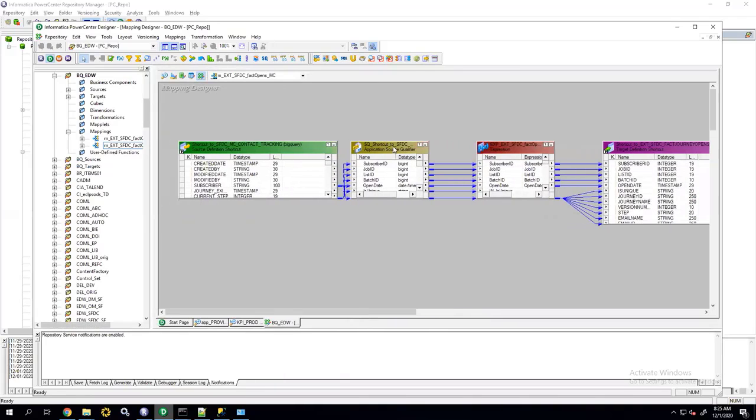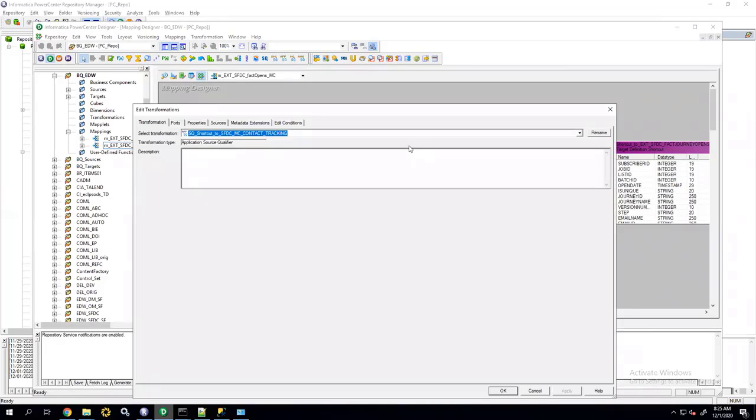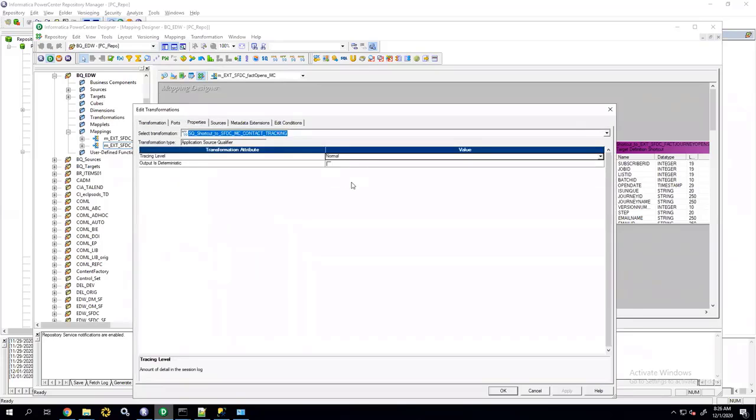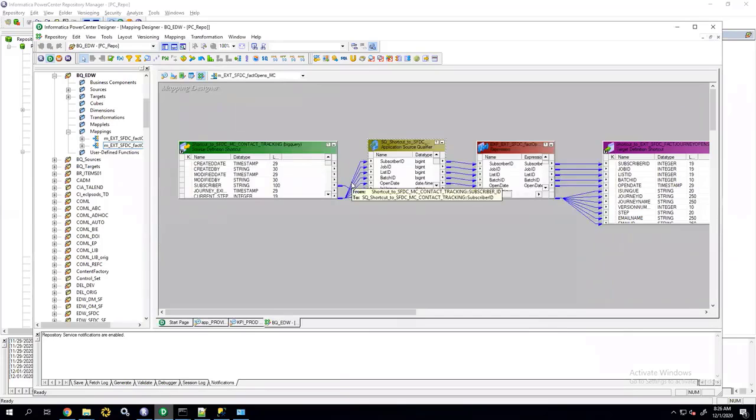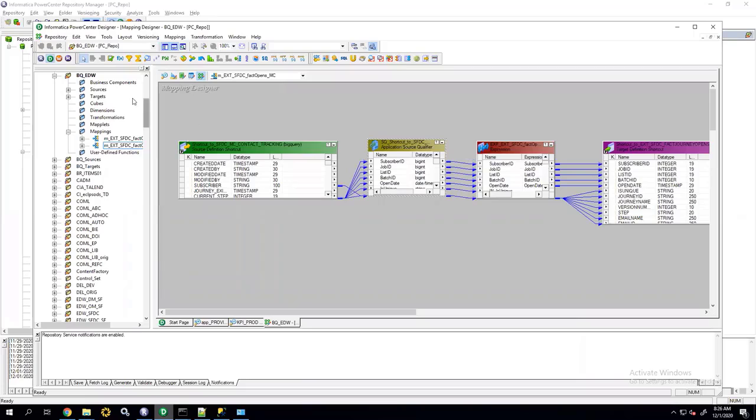Now, note that the SQL statement that used to be in the source qualifier is no longer in this source qualifier. The reason for that is this is an application source qualifier, and Informatica does not provide the attribute to hold the SQL statement.